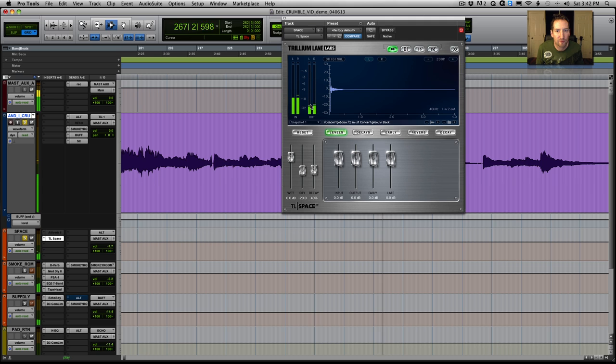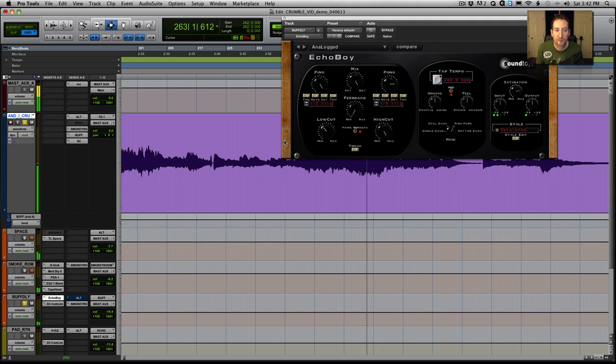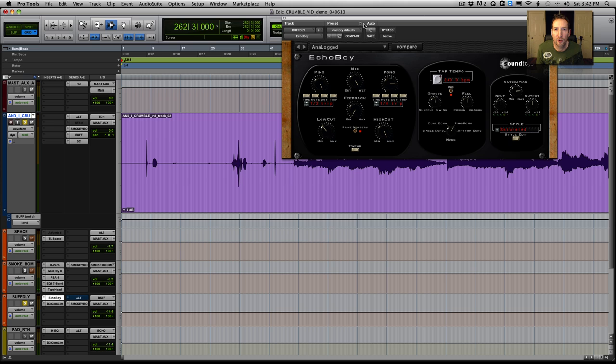Next up is a little delay. I used my favorite delay which is Sound Toys Echo Boy, and I had it set to the tempo which in this track is 248 at 3/4.